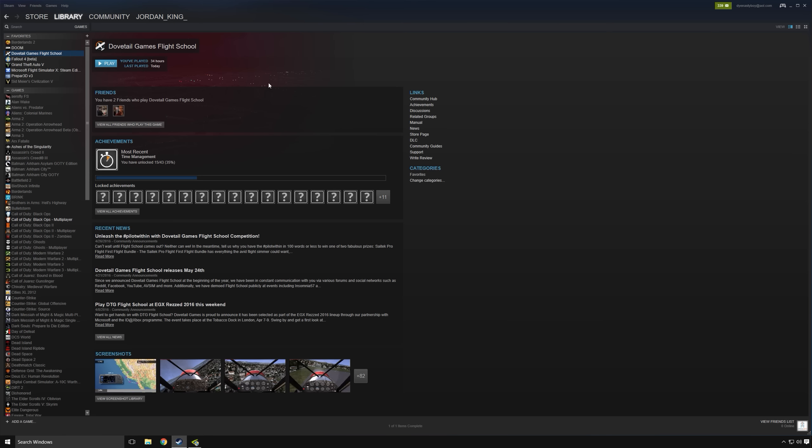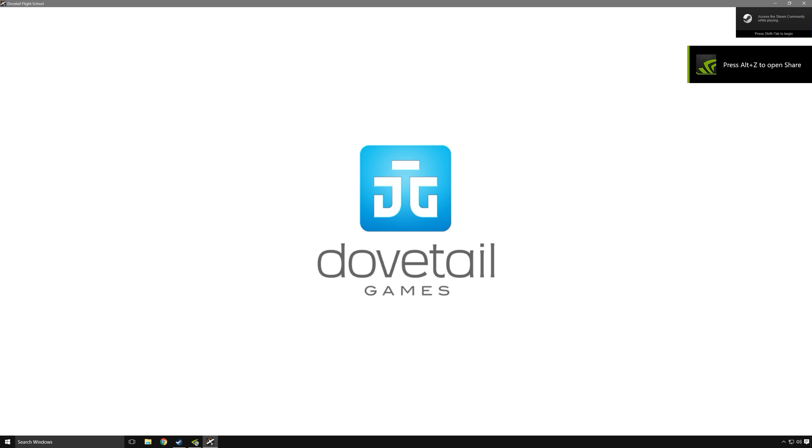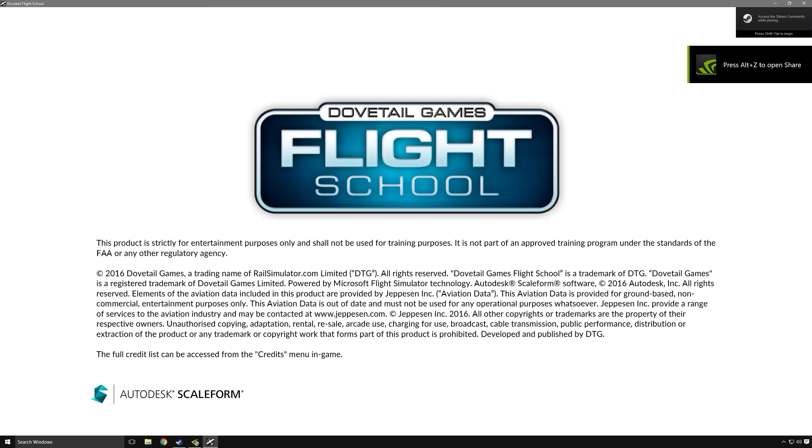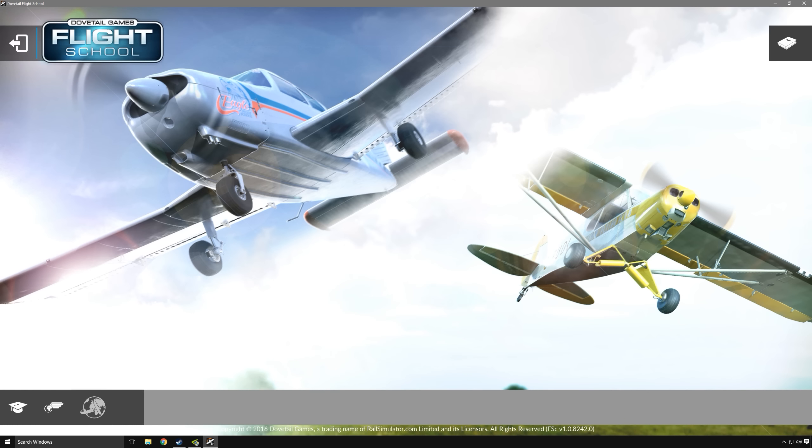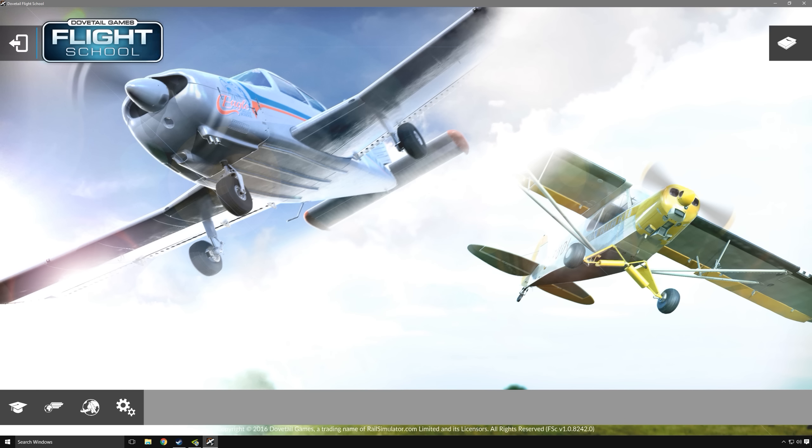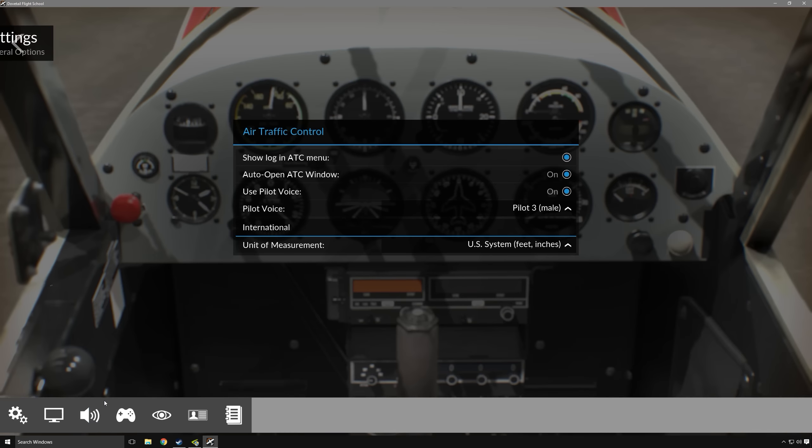So now we'll take a look at some of the control settings that you'll find in Flight School. A lot of folks, especially if you're an experienced simulator, may be using a yoke, a joystick, rudder pedals, a throttle quadrant, etc. It still has some of the legacy issues that some folks experience with controller calibration in FSX and P3D.